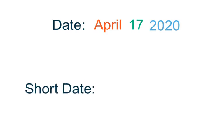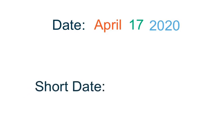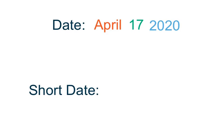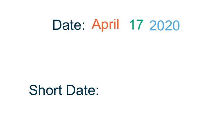Then, you'll write the short date, turning April 17, 2020, into all numbers. Remember to use your Jack Hartman song if you need help turning the month into a number.